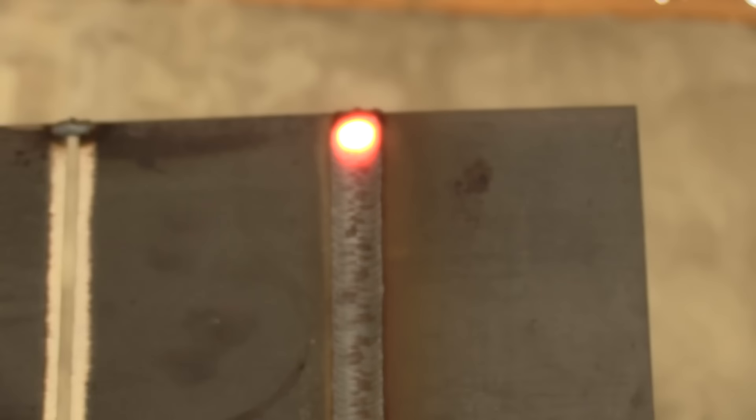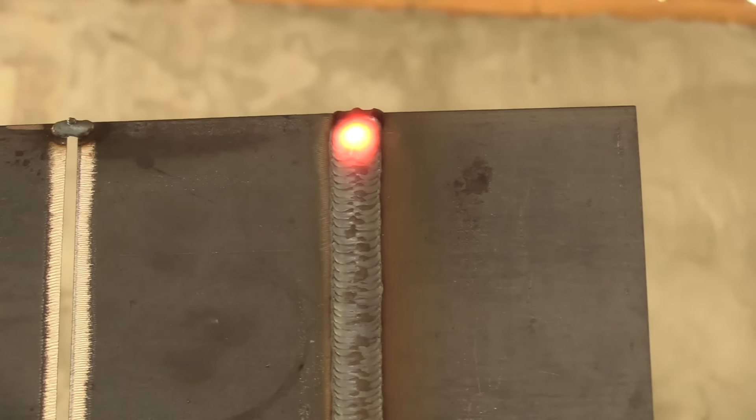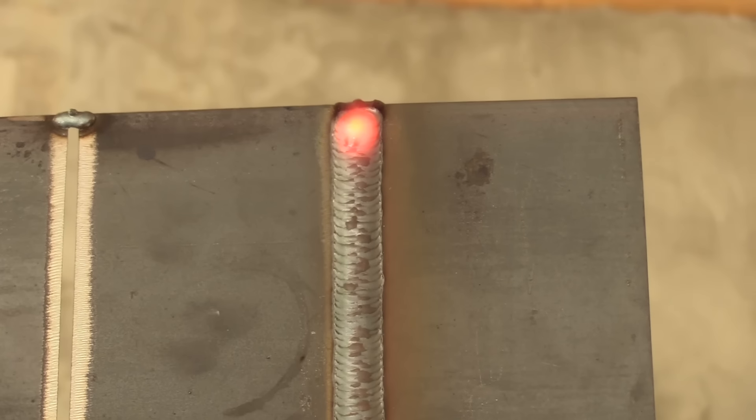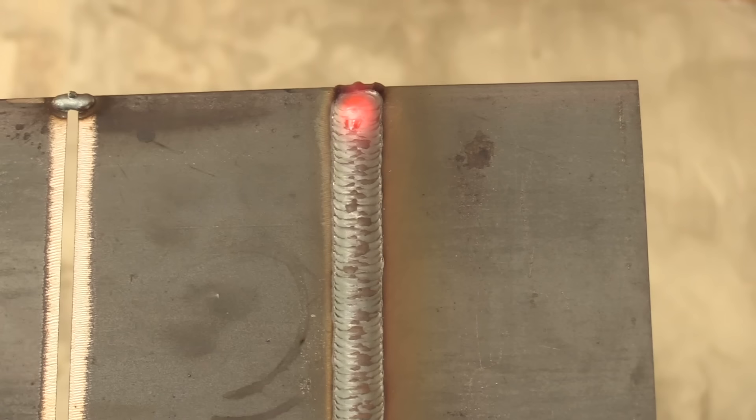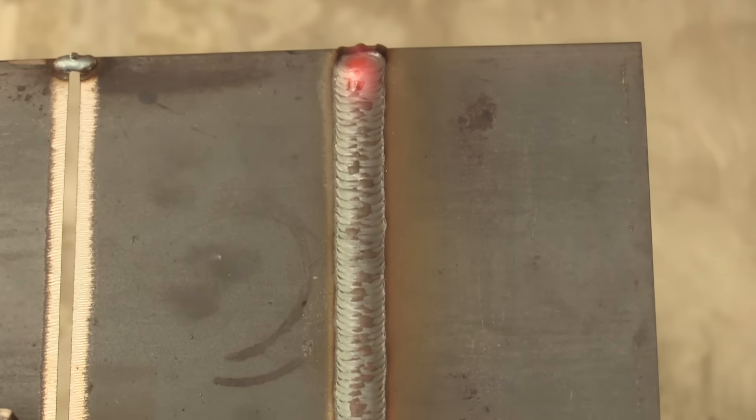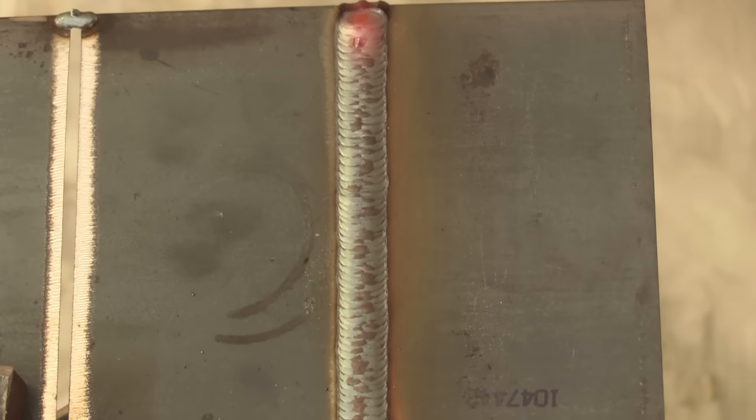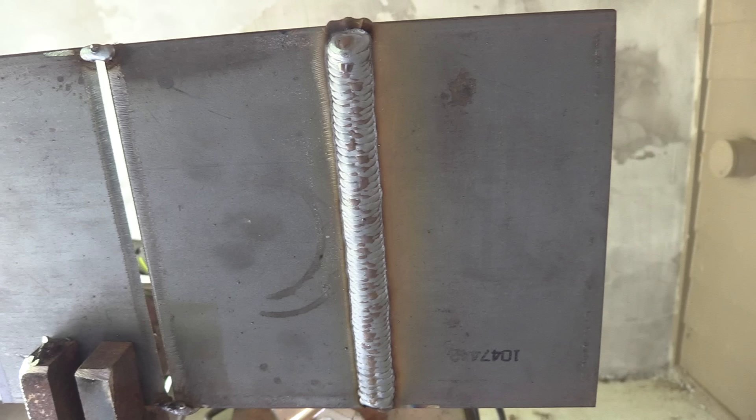You can notice the joint next to that is all cleaned up and ready to weld. That's in case I screwed up. It usually takes me more than one shot to get something going when I haven't, especially when I haven't done it in a while.